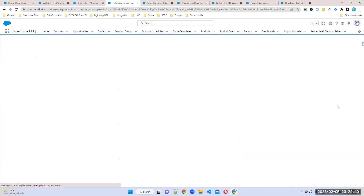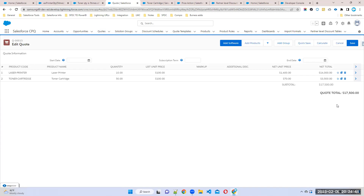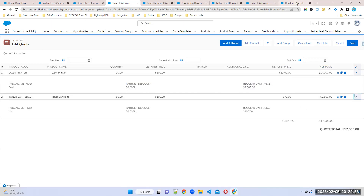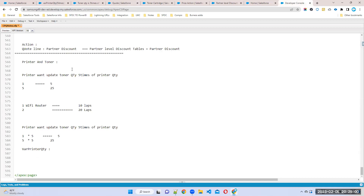Understand how we can use summary variables to multiply and divide and all those things. If you change to five and click calculate, automatically five times of your printer quantity will apply. We'll see the video one more time to understand more clearly. You can prepare lookup queries and summary variables - these are very important.